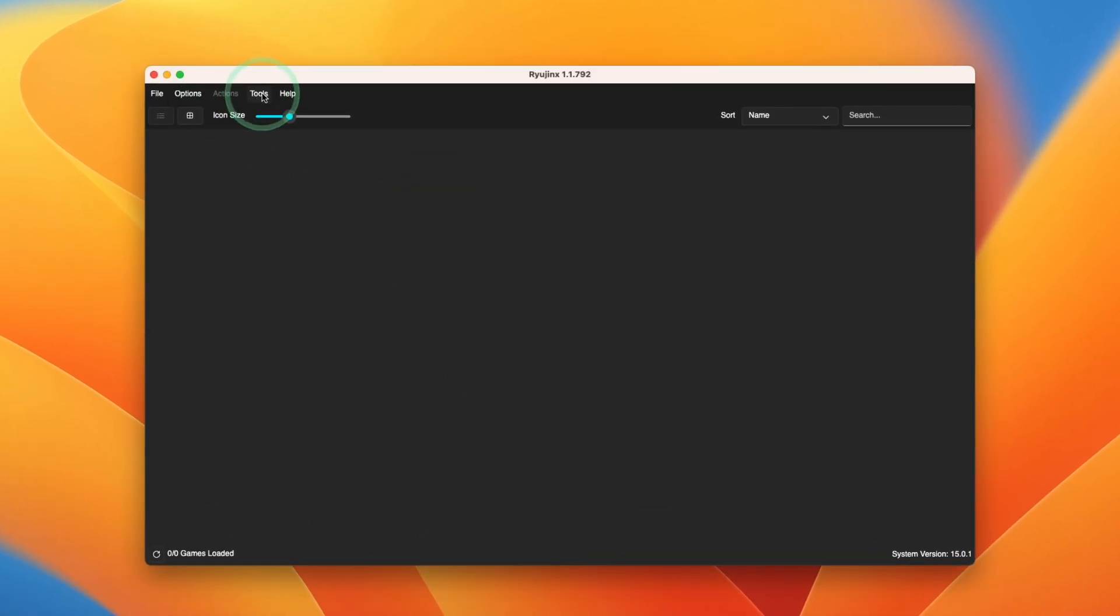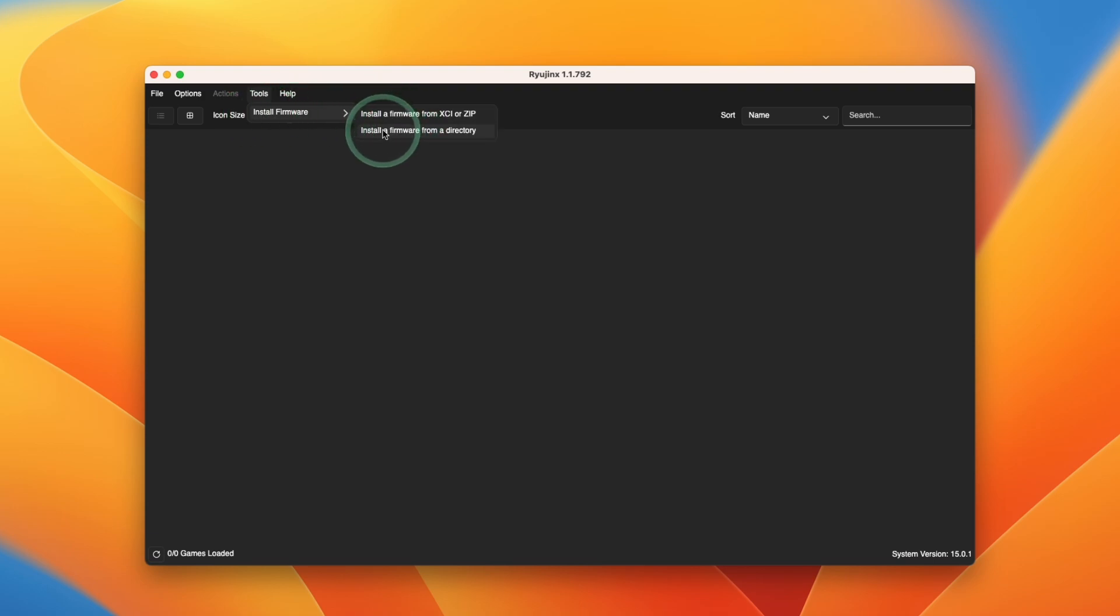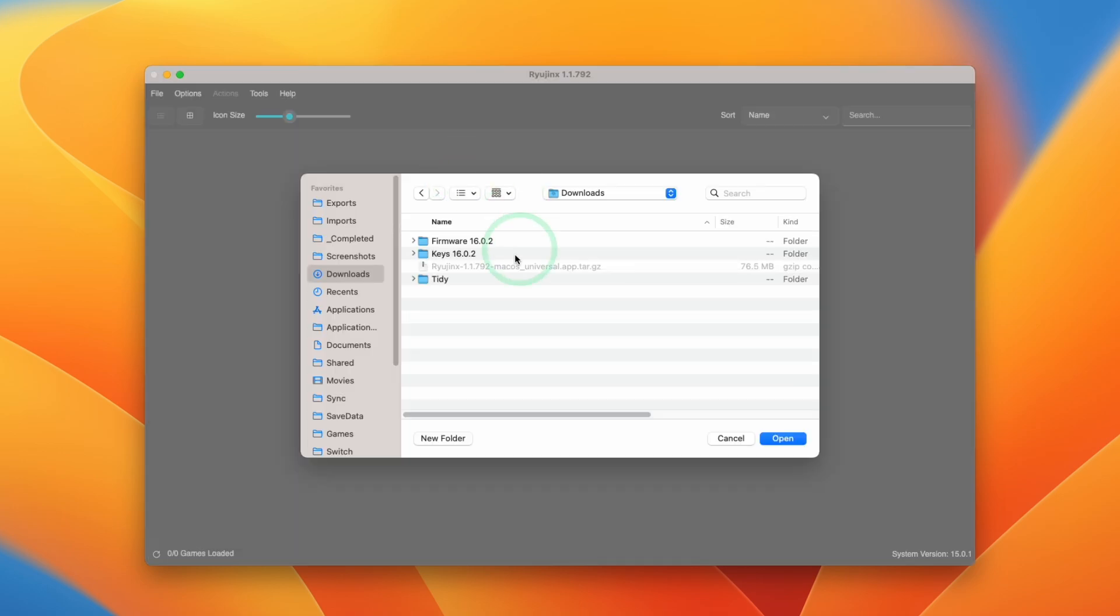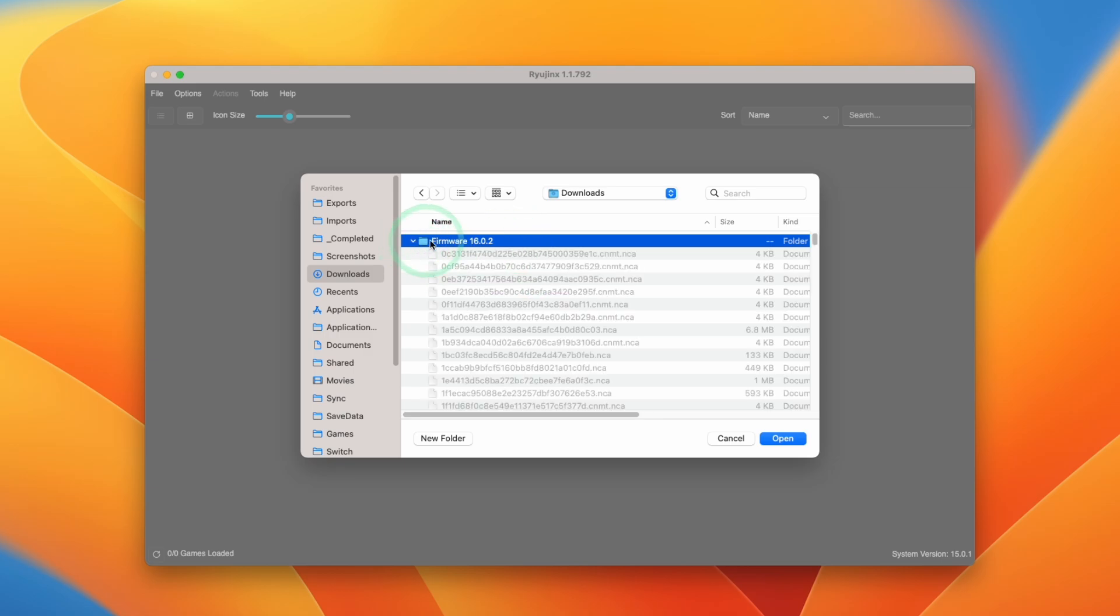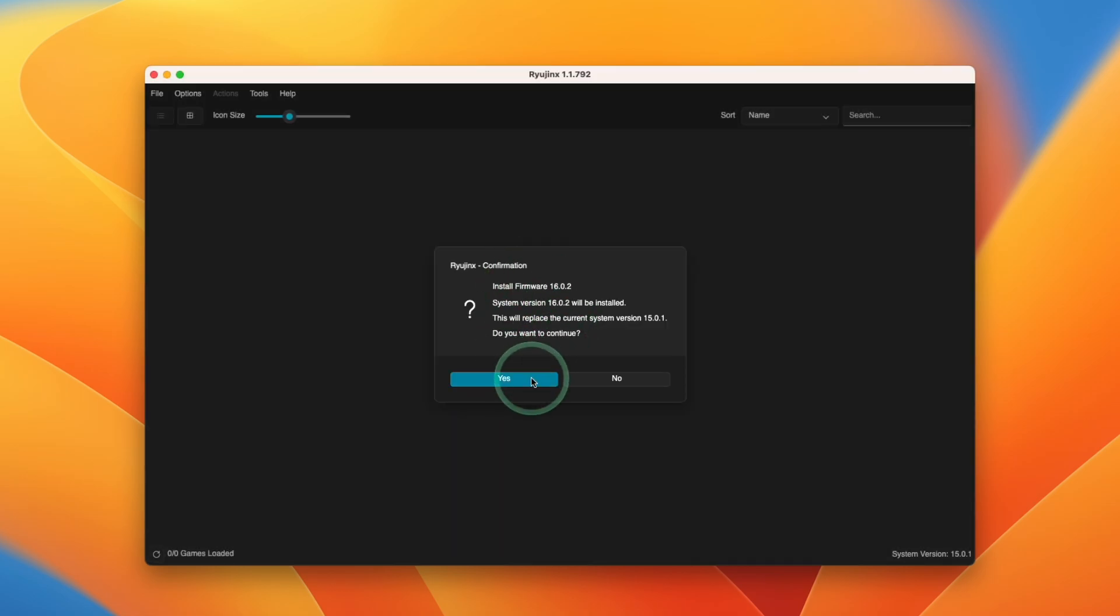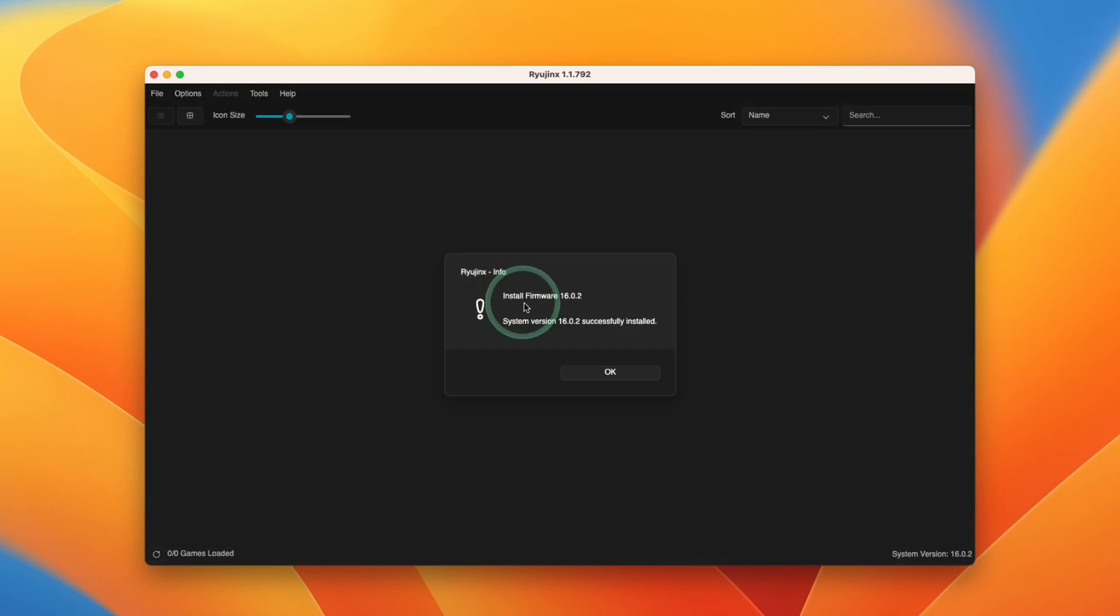The next step now is to go to tools and then click install firmware. Then select here, install a firmware from a directory. Then we're going to go to our downloads folder and find the extracted firmware 16.0.2. Select this folder and then press open. Then we're going to press yes here to install the firmware. Now it says here the firmware has been installed. Press OK.